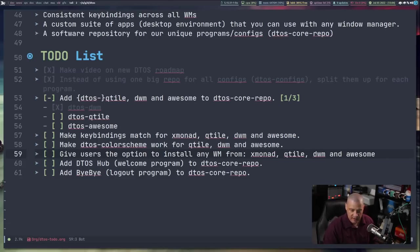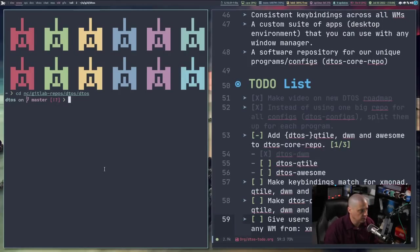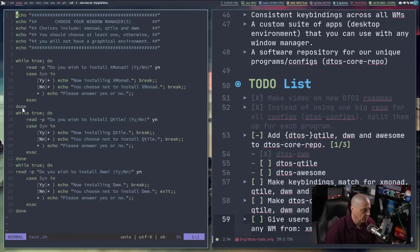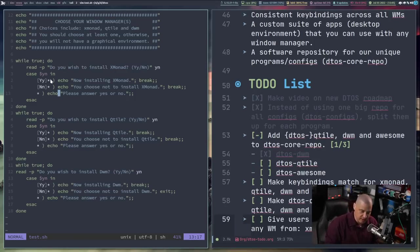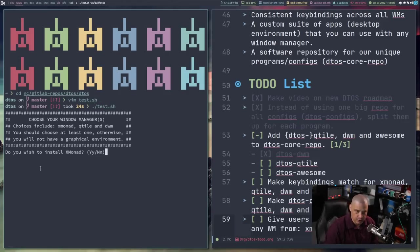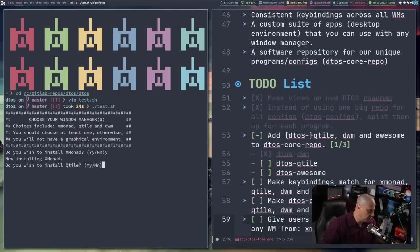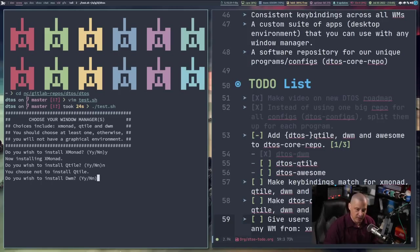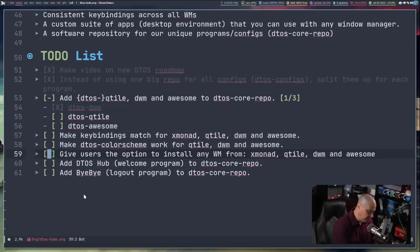Eventually I want to incorporate into the DTOS installation script a way for the user to choose which window managers to install. The idea is to add while loops to the DTOS script — prompting the user for each window manager: 'Do you wish to install Xmonad? Yes or no?' If yes, it runs the installation command with all the required packages. Same thing for Qtile, DWM, and Awesome. In a mock-up test script you can see: choose yes for Xmonad, no for Qtile, yes for DWM — and so on.